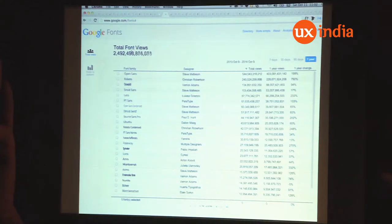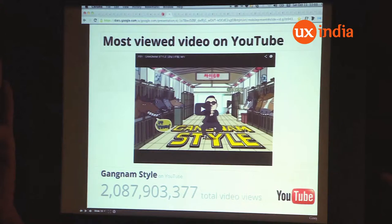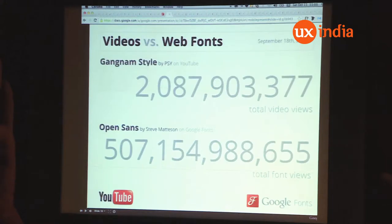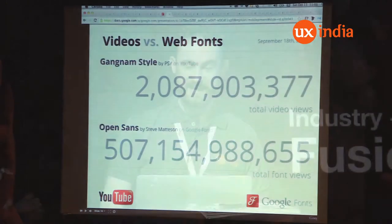You can have a web page without videos, but you can't have a web page without text. The most viewed video on YouTube is the Gangnam Style music video, which has been seen over two billion times. But the most popular font on Google Fonts — Open Sans — has been seen over 500 billion times.